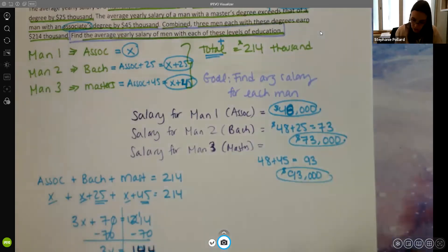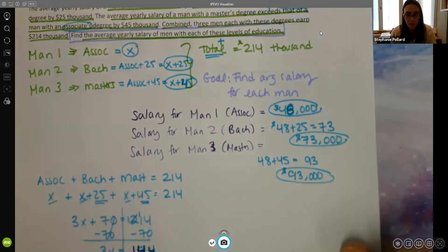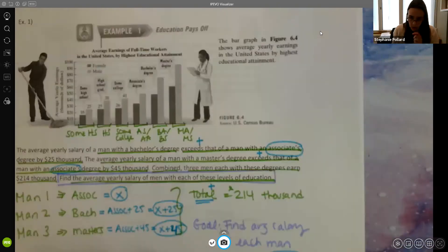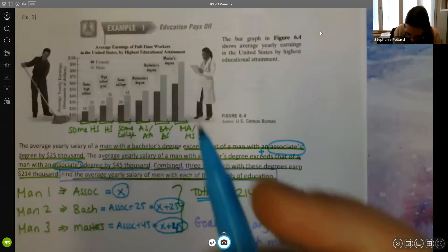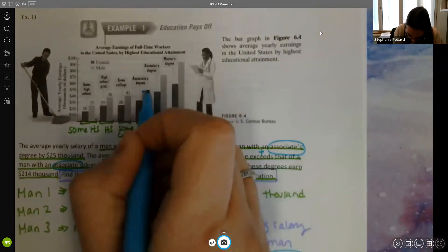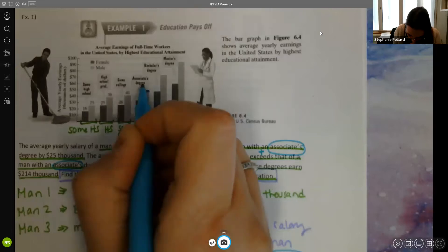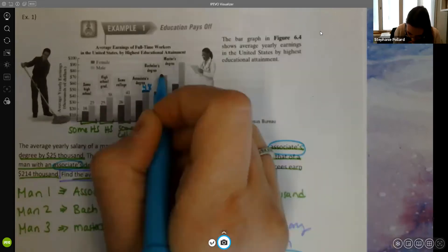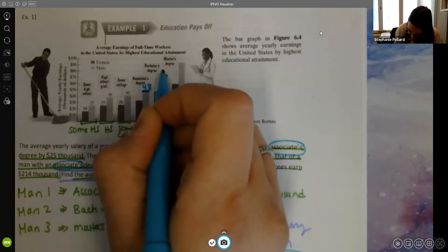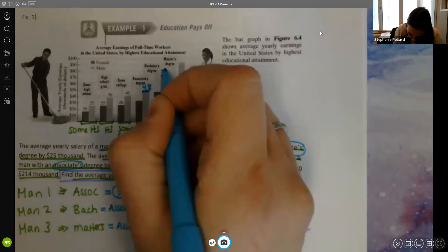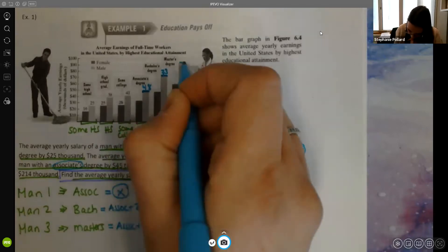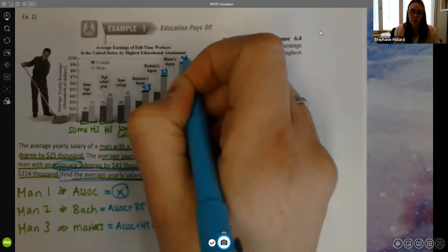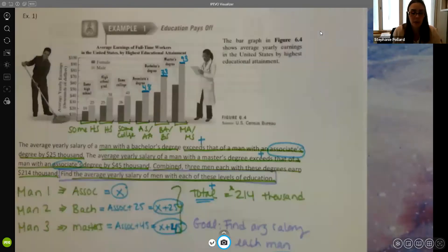These are the answers on average. We can also verify with the bar graph: the associate's bar is almost at 50 — so $48,000 makes sense. The bachelor's bar is a little above 70 — so $73,000 makes sense. The master's bar is above 90 — so $93,000 makes sense. It looks like our answer is good.